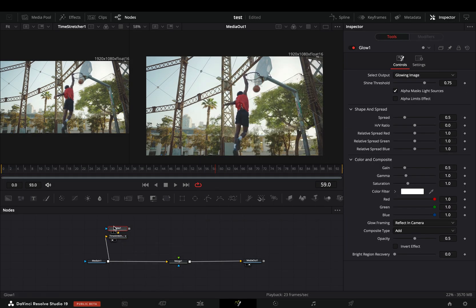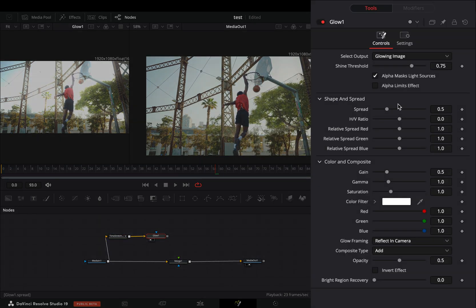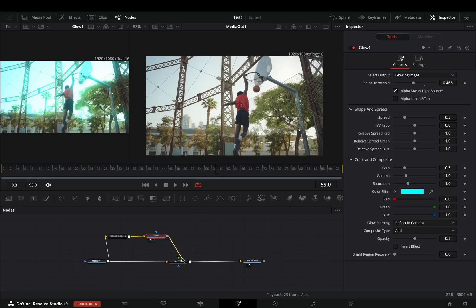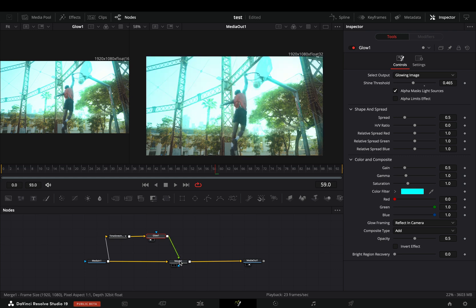Bring a glow node after, adjust the sliders to your liking, and add a color to your glow. Connect it to the merge node as a foreground.